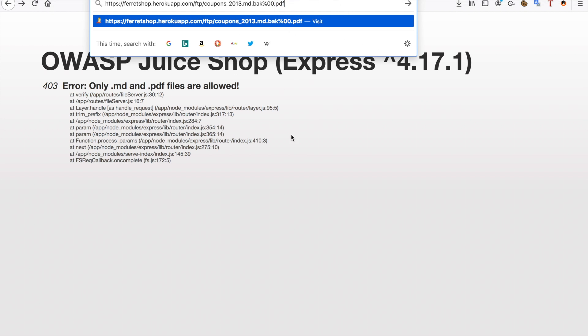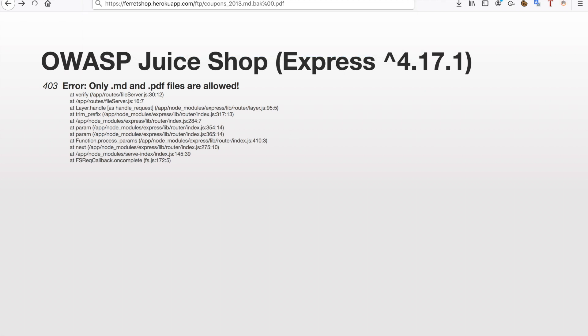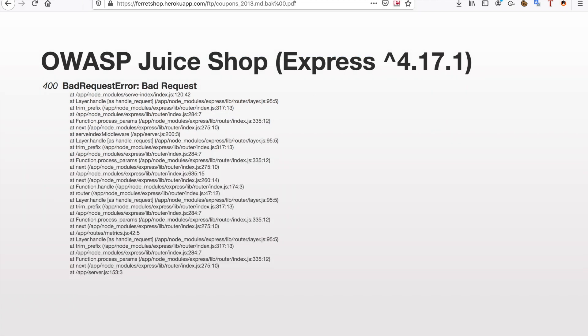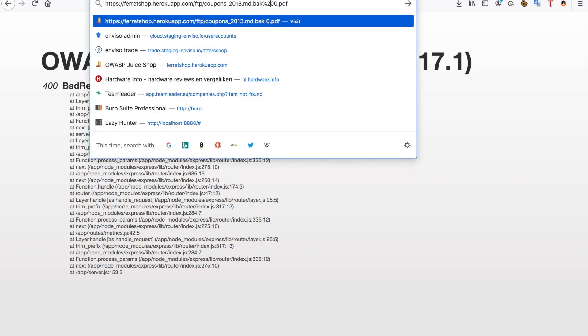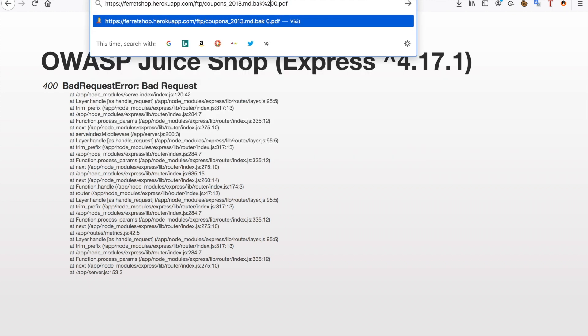So when we try to do this we are still not going to be able to do it because everything we try has to be URL encoded of course and a percent sign URL encoded equals percent 25.